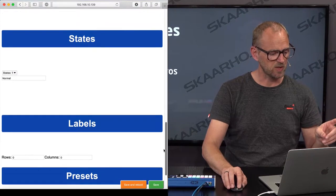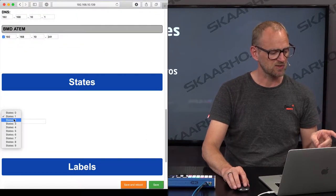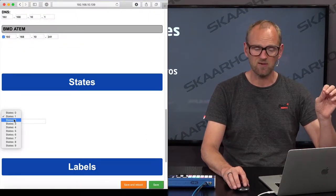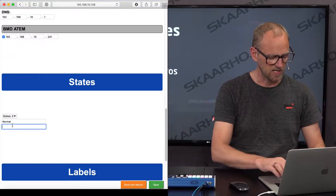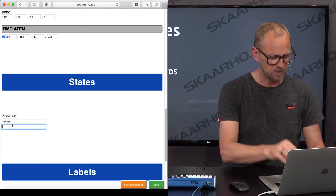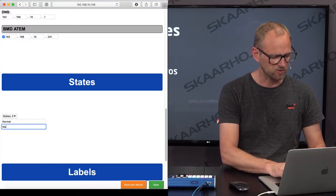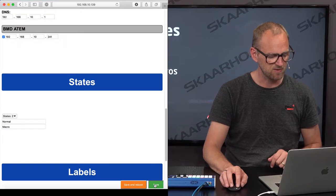So I'm simply going into the interface, and I'm now changing the number of states we have to two. I'm saying I want to have the normal state, and now I want to have the macro state. I'm saving this.